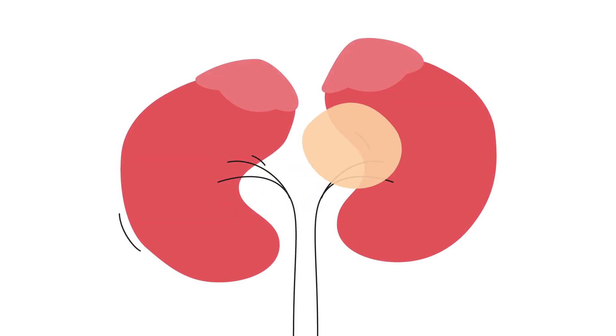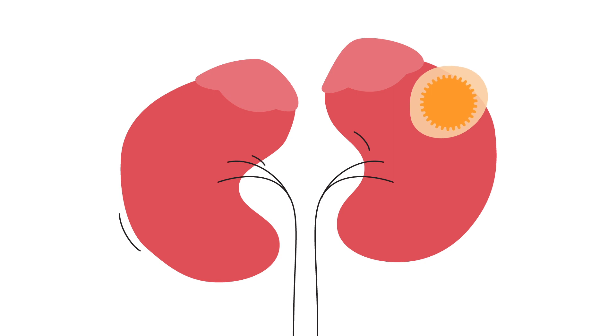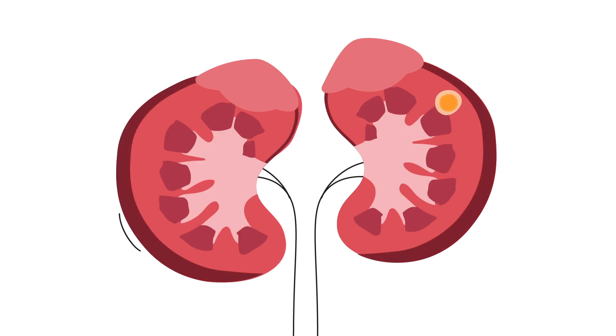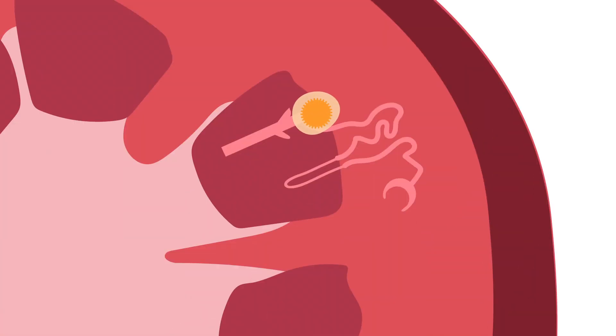This type of tumor has tiny finger-like growths and forms in the lining of the nephrons, which are tiny filtration tubes in the kidney.